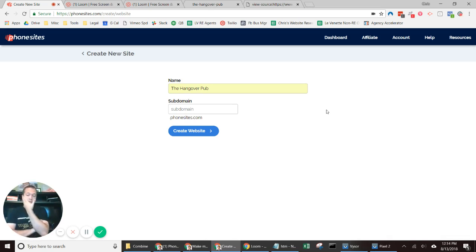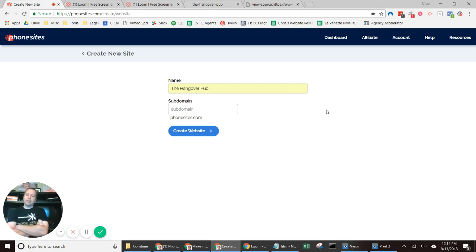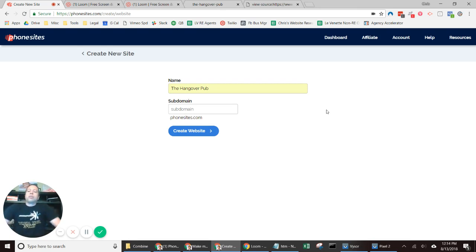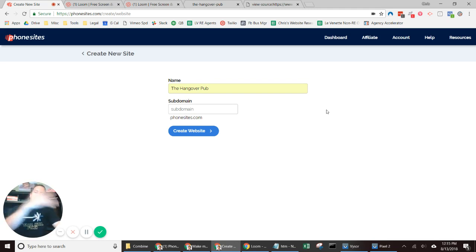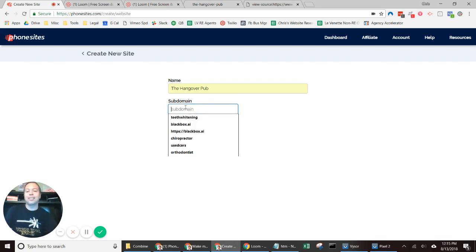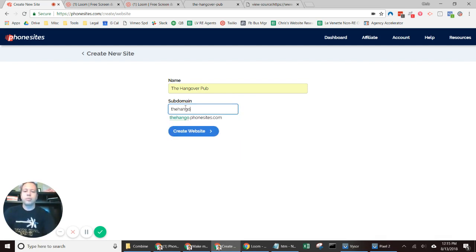Whatever you're trying to offer in the marketplace — maybe it would be confusing to someone if they see 'thehangoverpub.phonesites.com' and wonder what PhoneSites has to do with this pub. In a different video I'll show you how to use a custom domain so users can land on a more recognizable URL. But for starters, you have to come up with a subdomain, so I'm putting in 'hangoverpub' and hitting 'Create Website.'